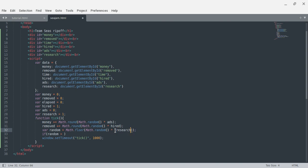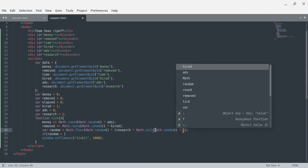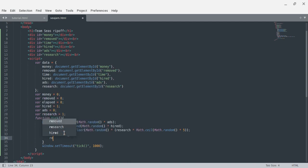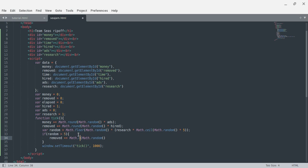Now we want to make it even more random: research times math.floor(math.random), then math.ceil(math.random) — this time we can make it round up — times five maximum. Then if random is greater than five, removed plus equals math.ceil(math.random times fifteen). Now we have our research getting this stuff.